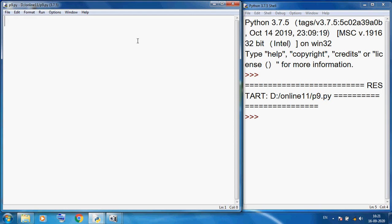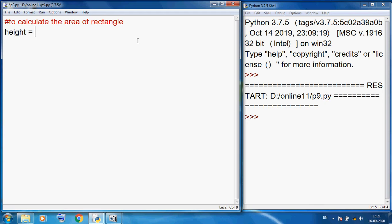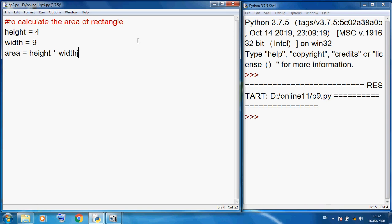Today first I want to calculate the area of rectangle. We know in the rectangle we have height — here I am deciding the value is 4 — and width — here I am deciding 9. We know the area of rectangle is height multiplied by width. According to this formula, here I am using height multiplied by width.